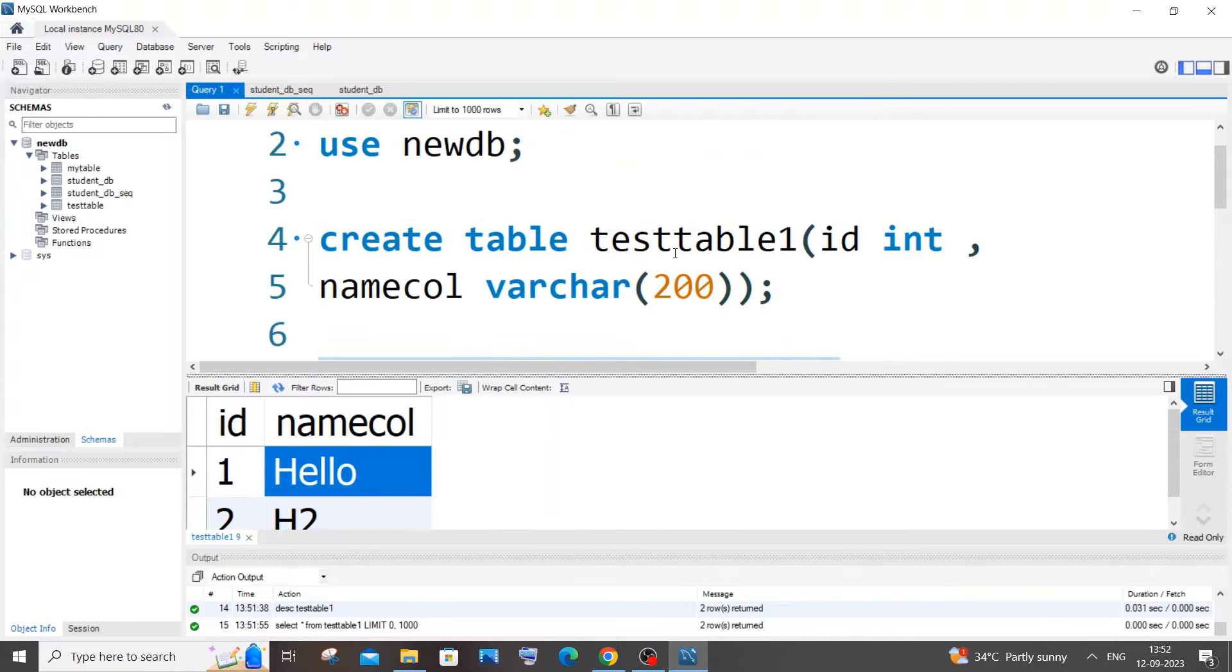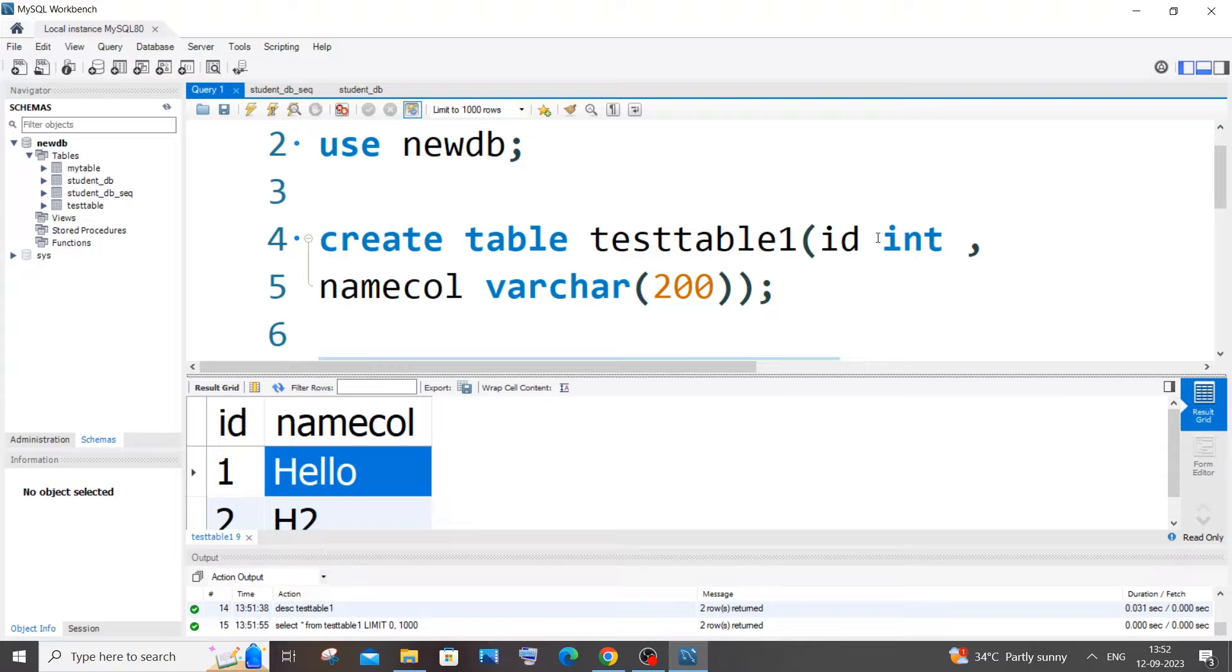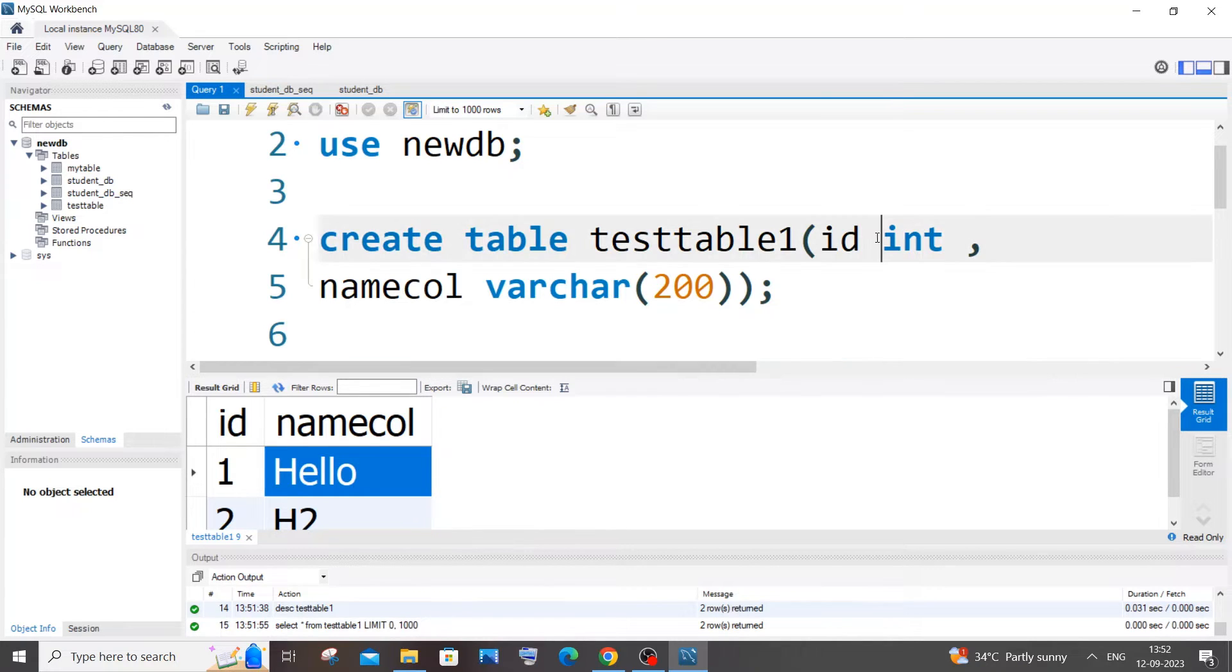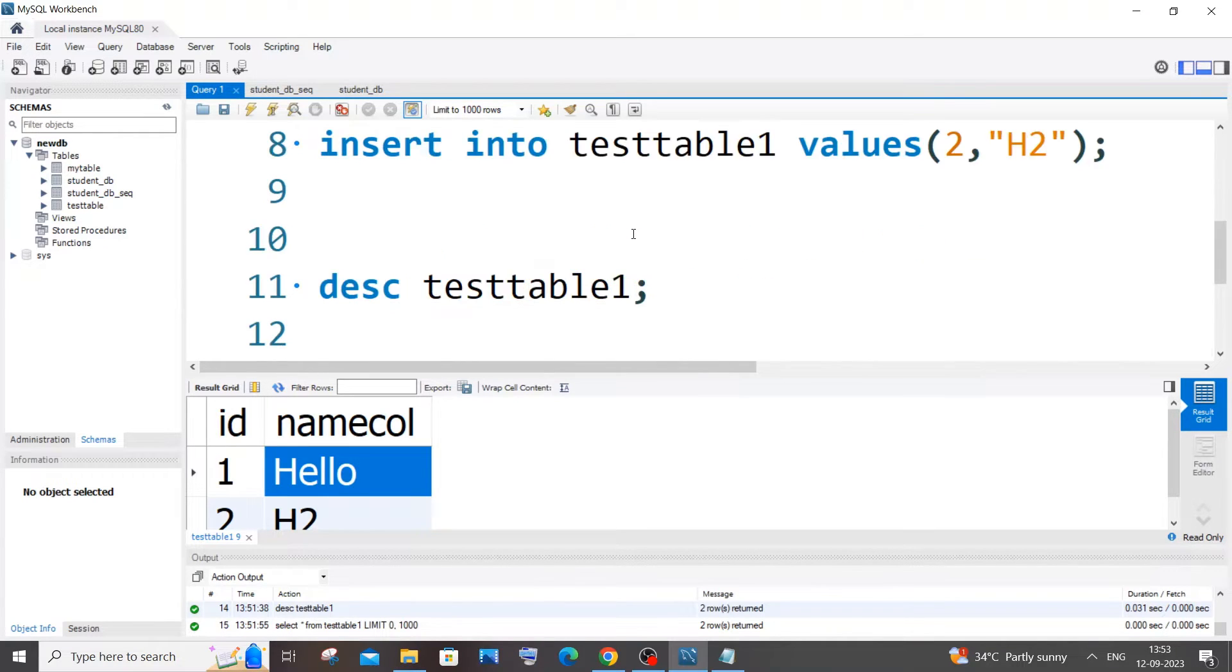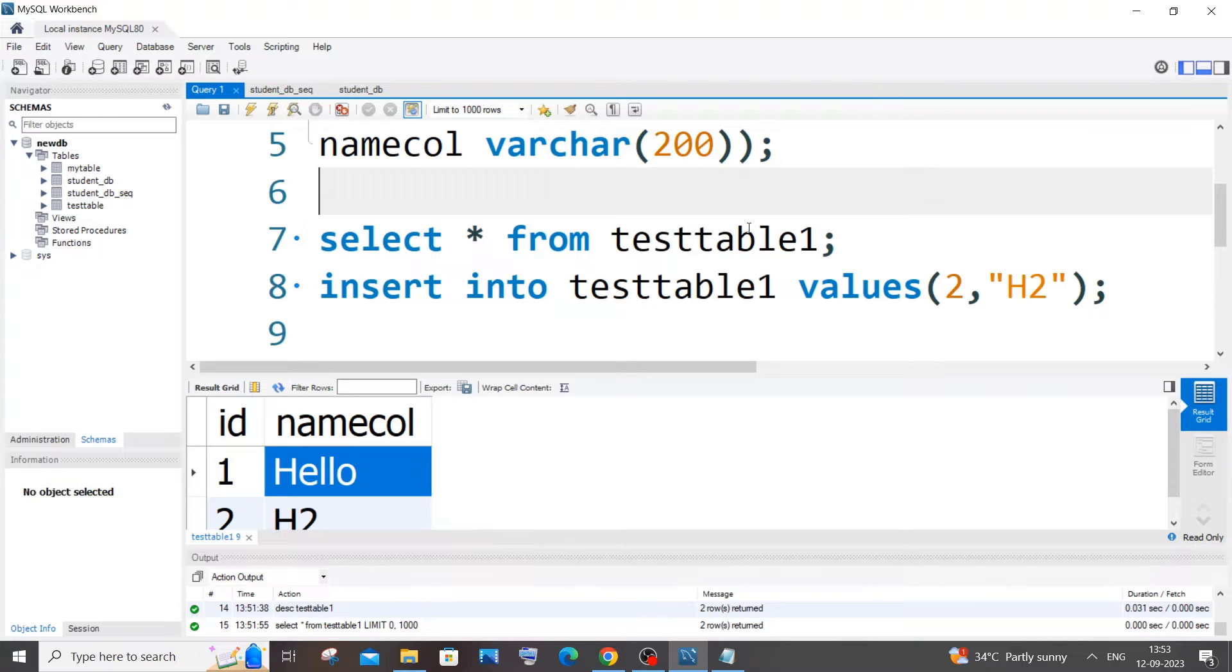So when I created this table, this is the command that I used. I just added ID and name as columns, and I haven't added here any constraint like primary key or something like that. So if you are having any table created that doesn't have primary key and we select from the table, we won't be able to edit the values present inside it.